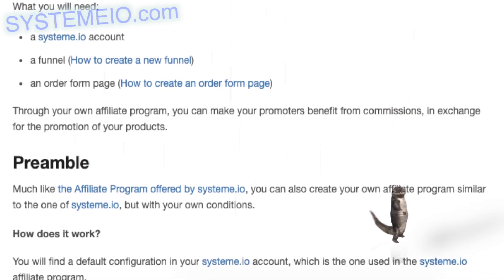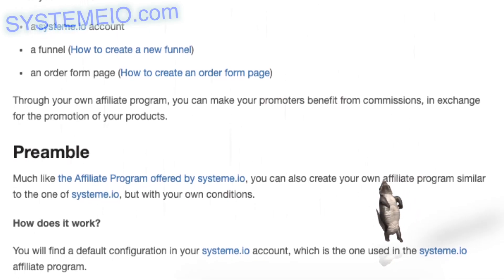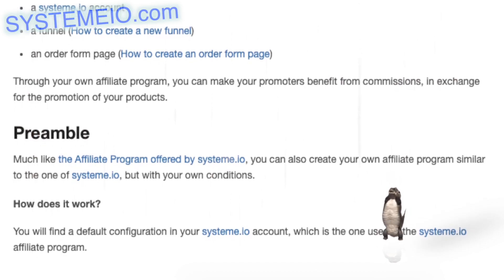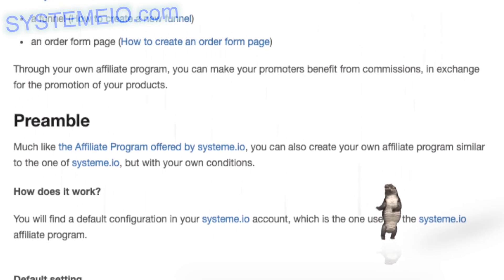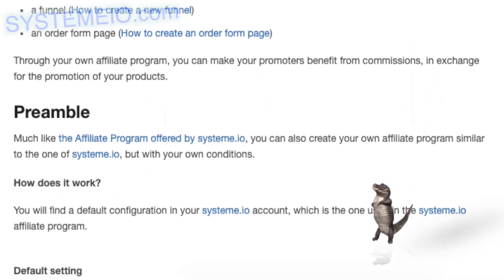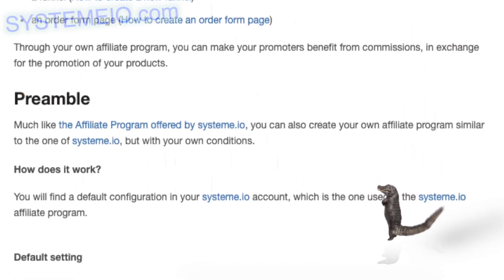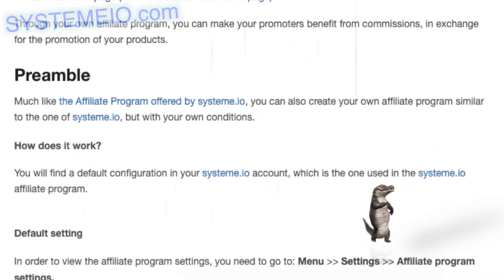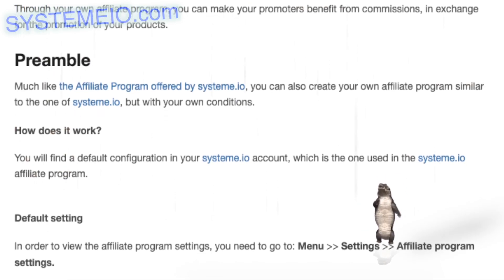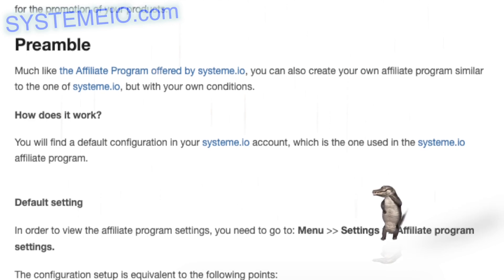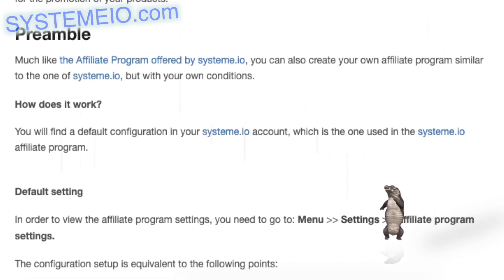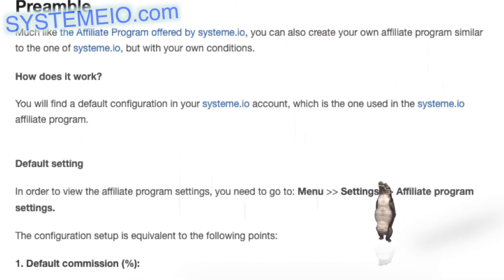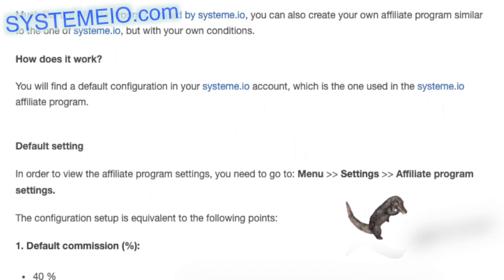The default configuration is equivalent to the following points: 1. Default commission percent: 40%. 2. Minimum payout amount: $30.00, depending on the country's currency. 3. Second tier affiliate commissions percent: 0%. 4. Default payout delay: 30 days. The conditions of system.io affiliate commissions are: you get 60% on the number of sales; commissions are paid after accumulating a minimum of $30 or other currency; they are paid after 30 days from the date of purchase by the customer; and there is a 0% commission for the second level.